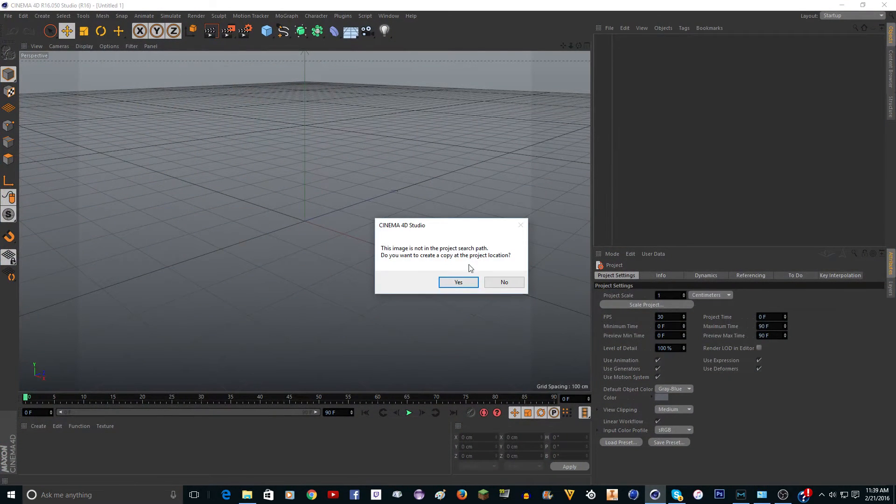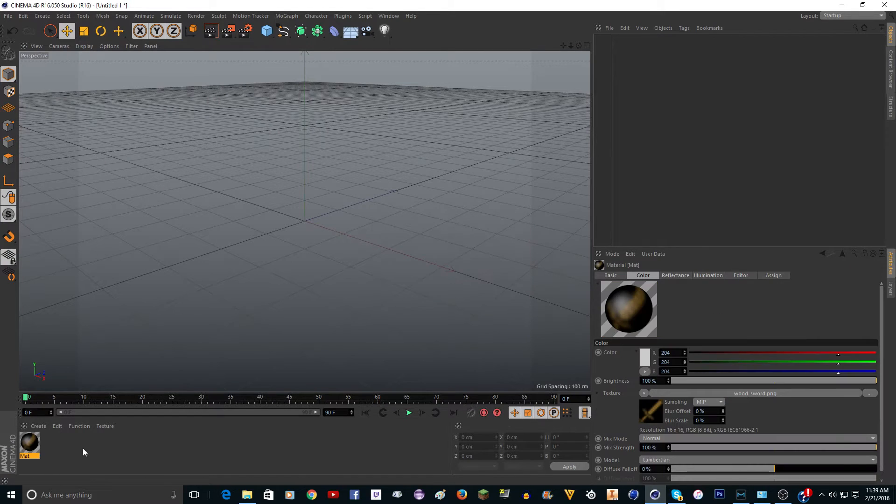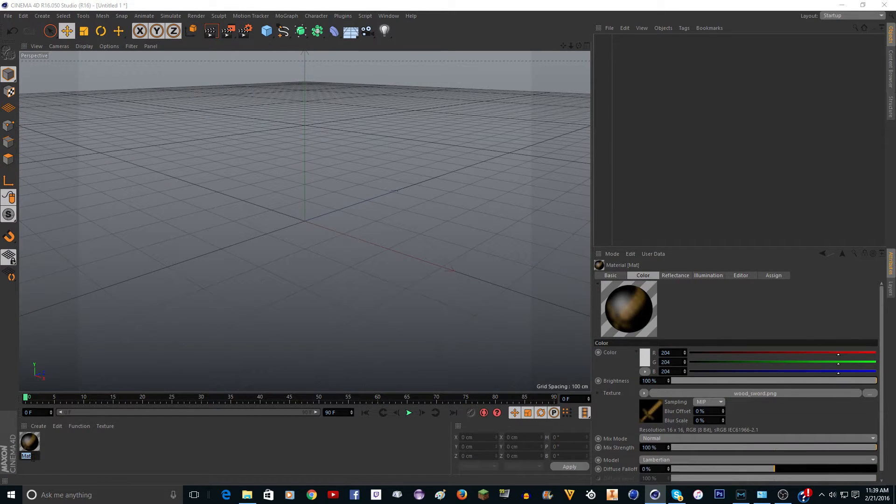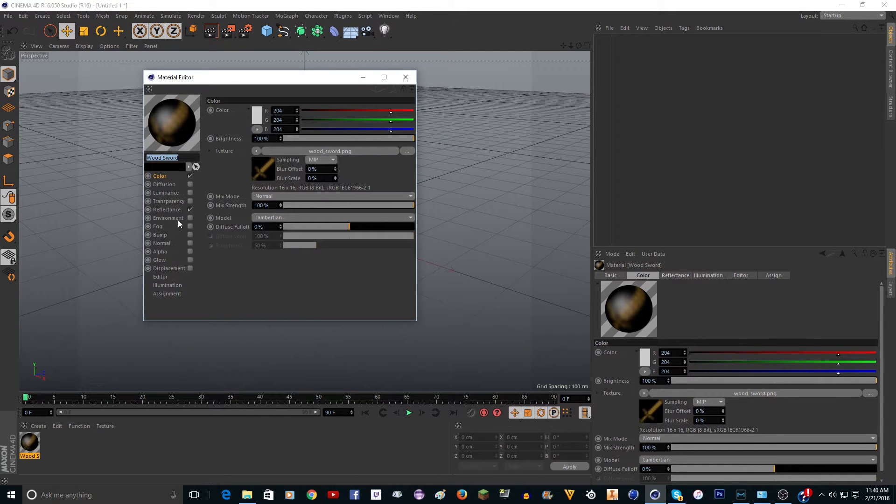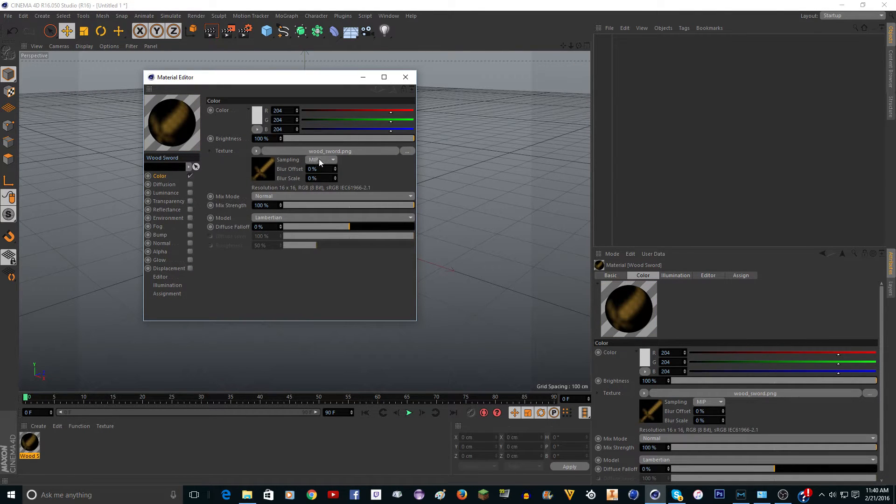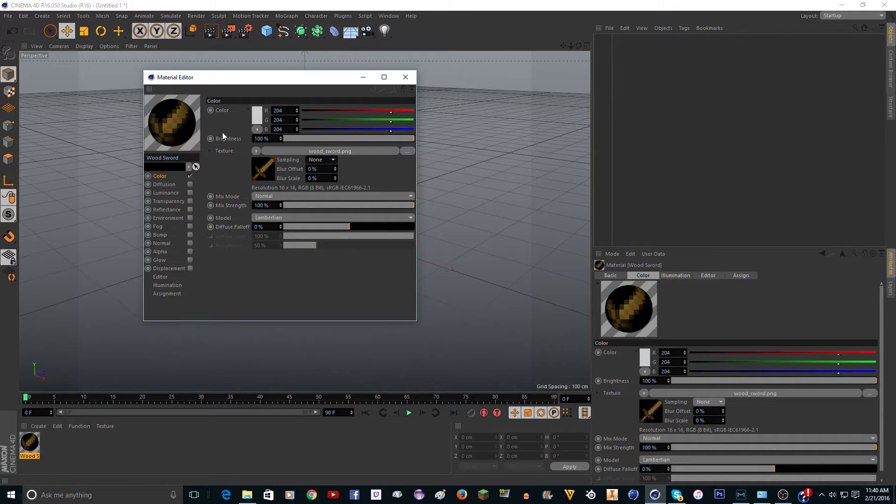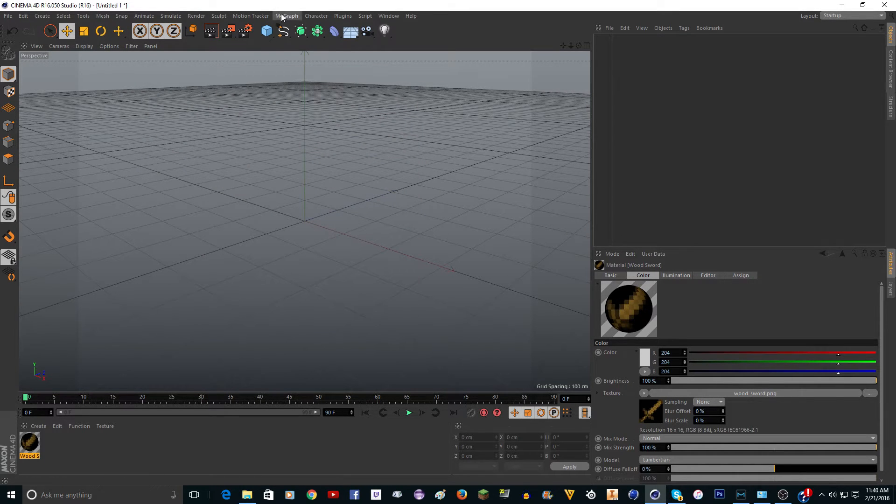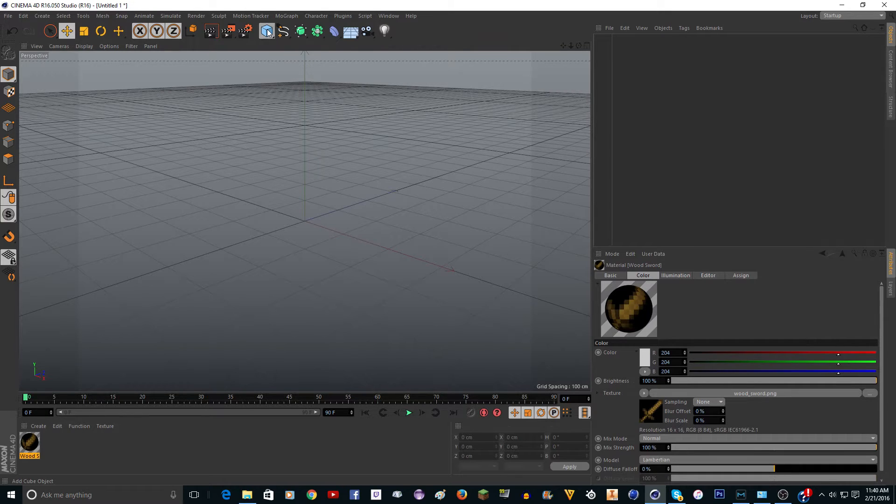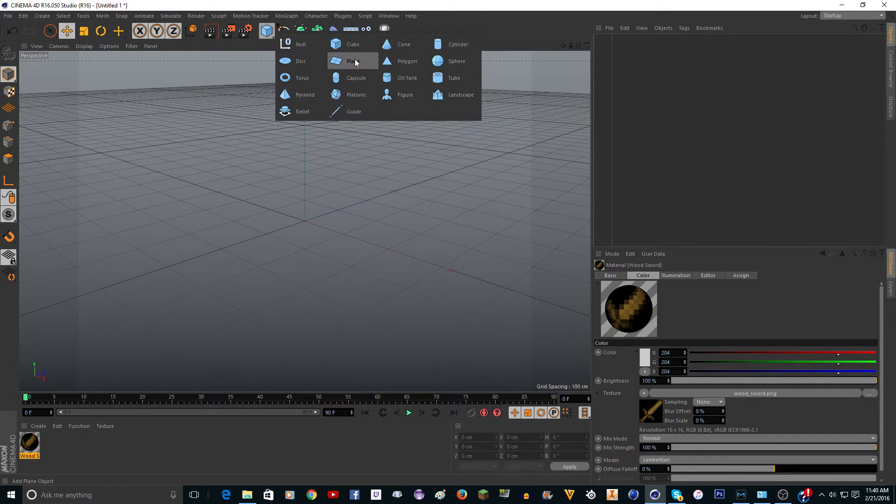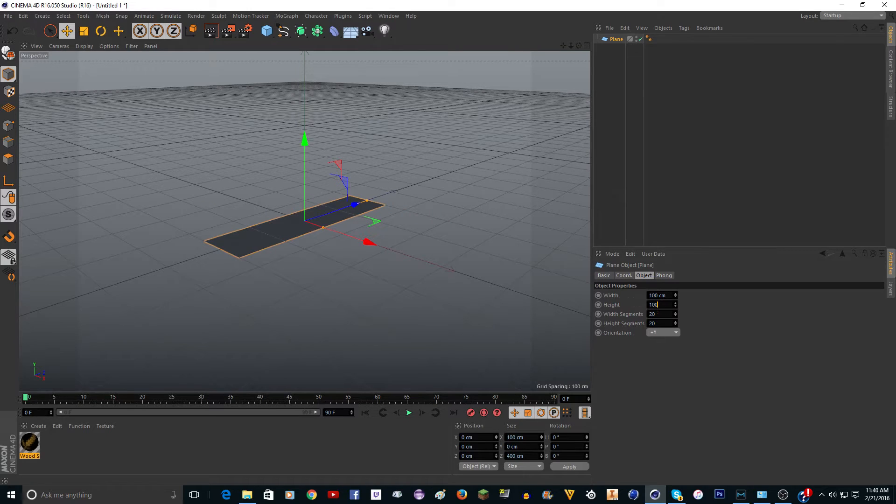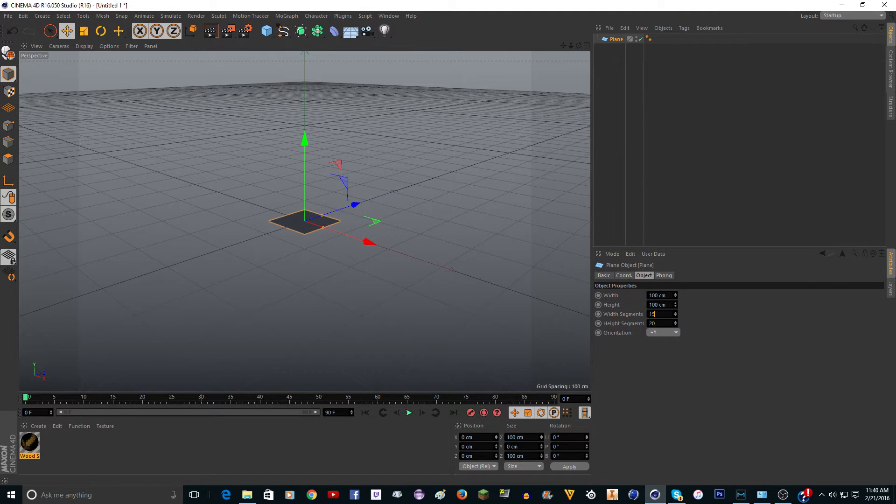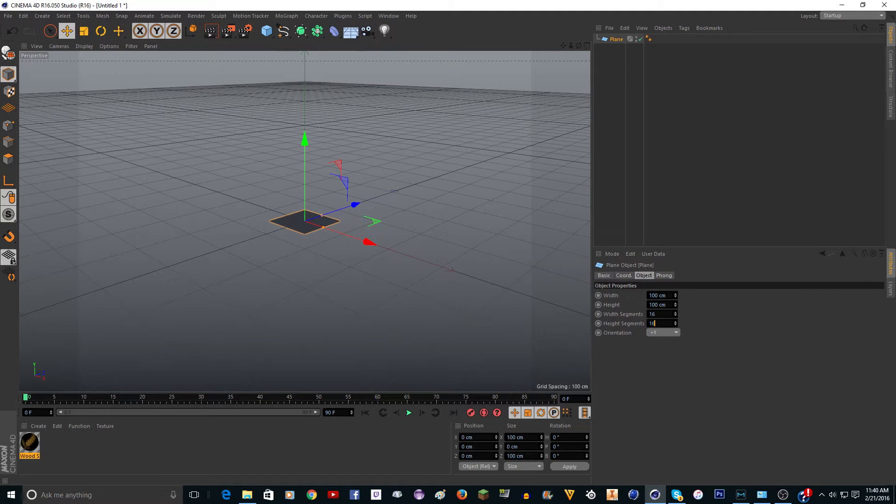I'm going to drag it into Cinema 4D, click yes, and rename it wood sword. Go in the texture and turn off reflectance, go to color, and on sampling turn that to none. Now you want to make a plane and make the width 100 and the height 100, and the width segment 16 and height segment 16.